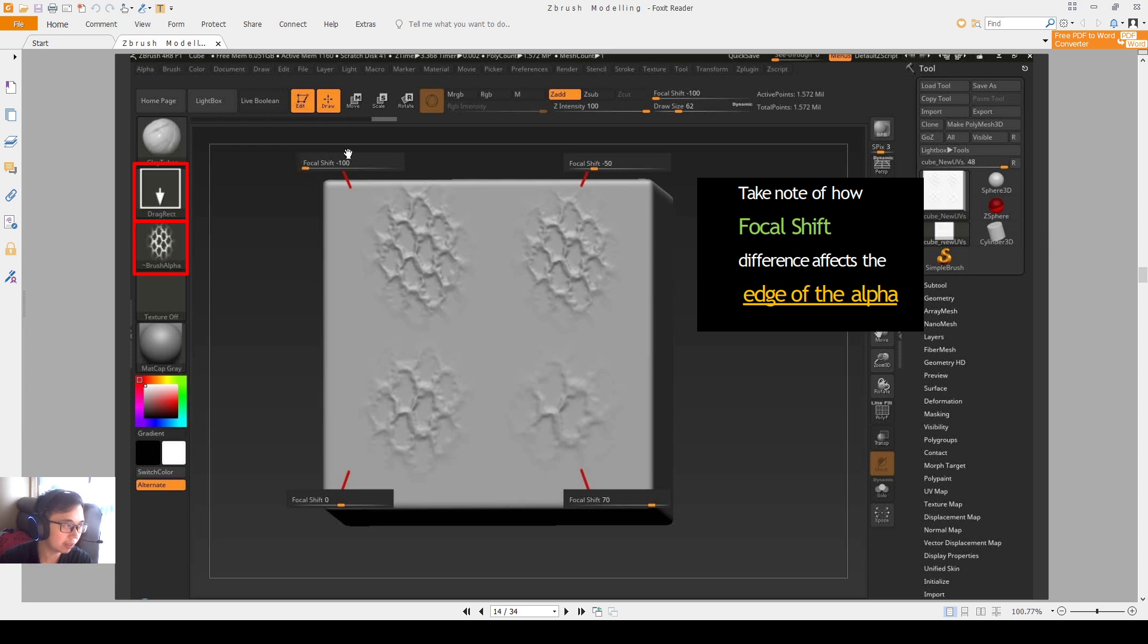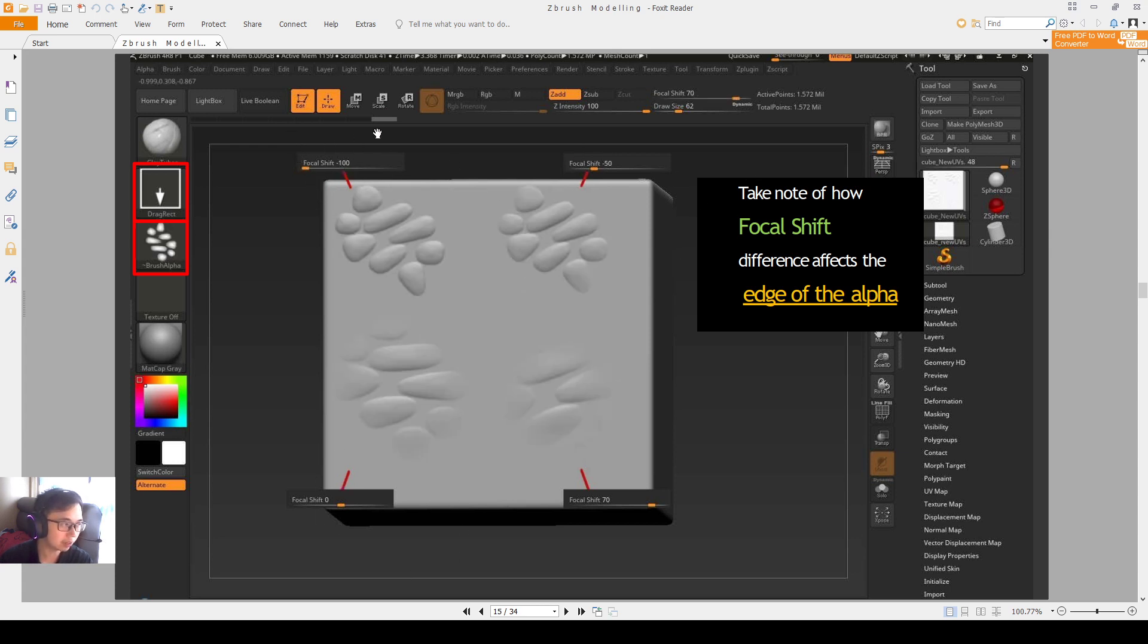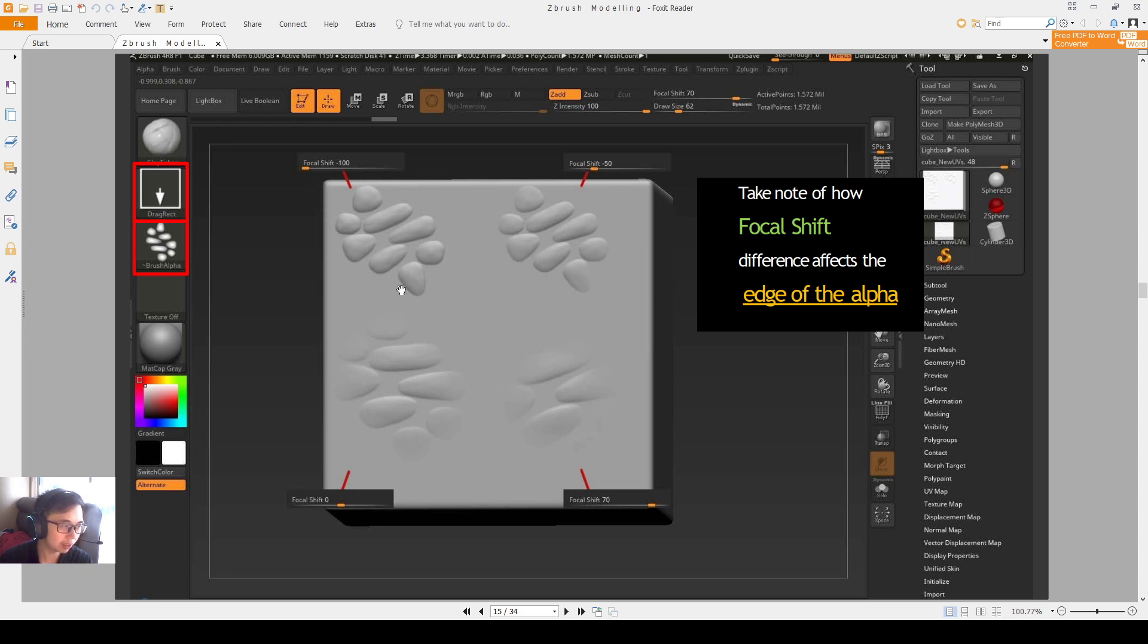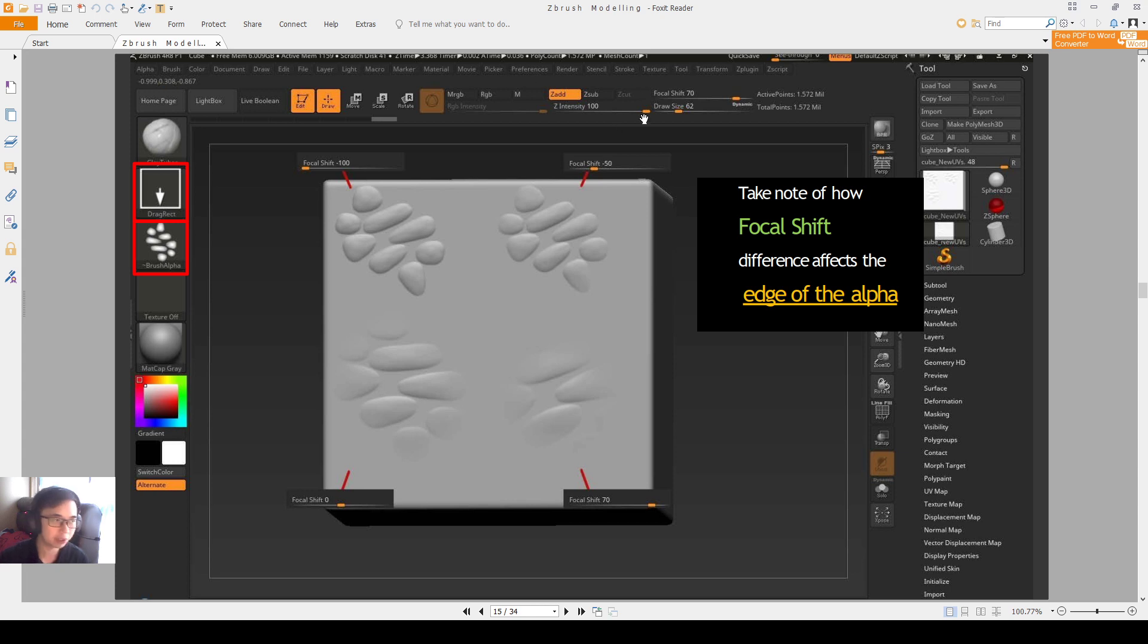As you can see, I'm comparing the focus shift also on this PDF over here. You can see that with a very harsh focus shift, minus 100, the alpha is very clear. But it also makes the edge more obvious. So in this case, probably it's okay. But on other alphas, you may have a problem where you see the hard squarish edge of the alpha. So depending on how the alpha works, you may want to adjust your focus shift accordingly.